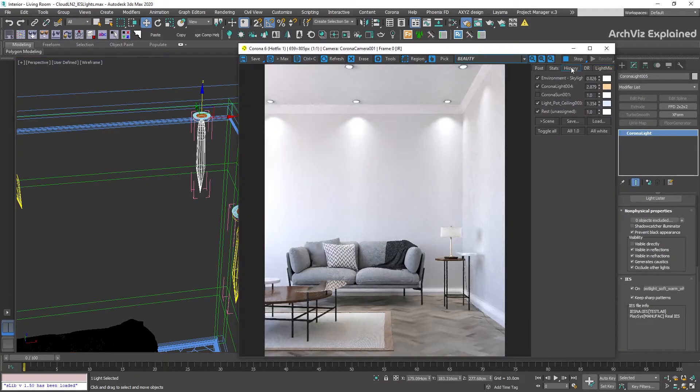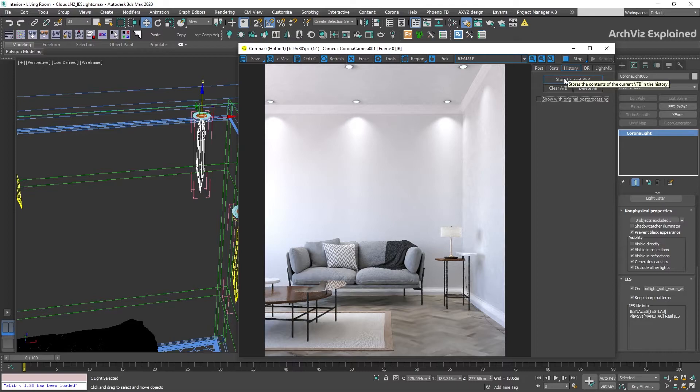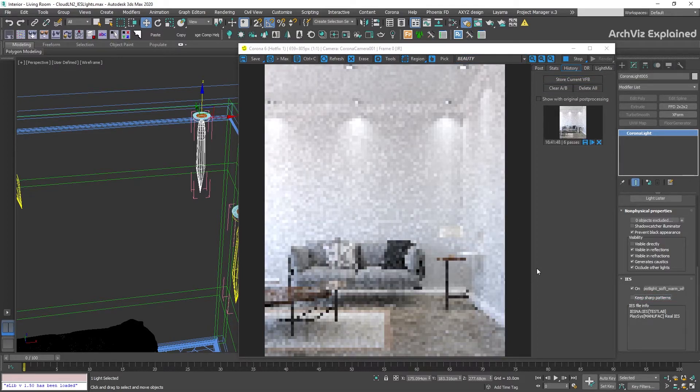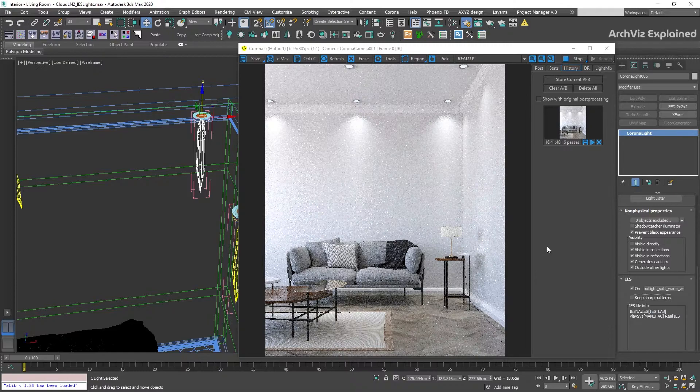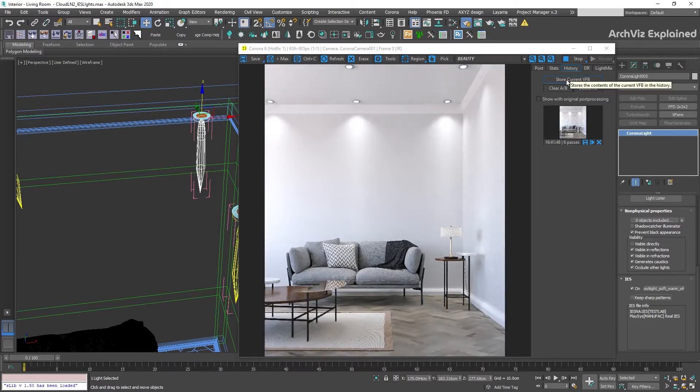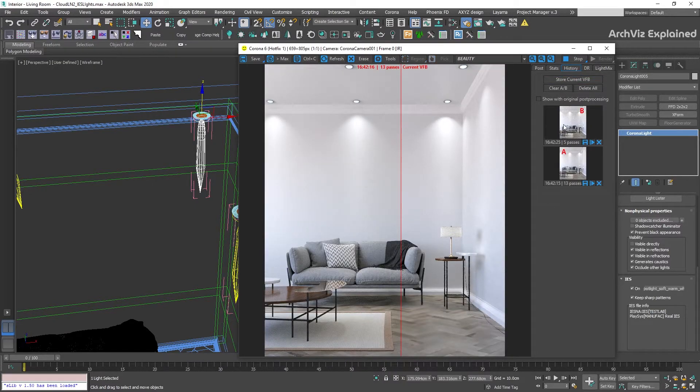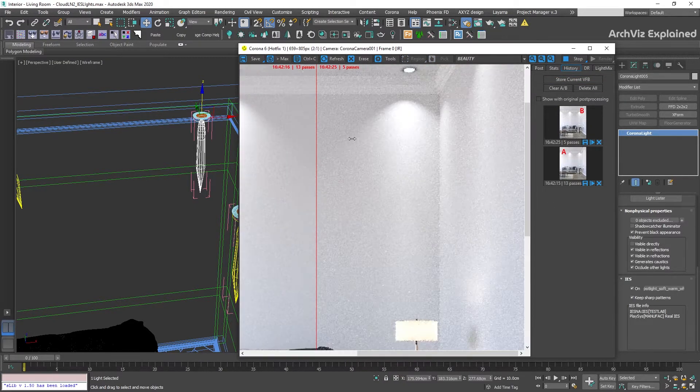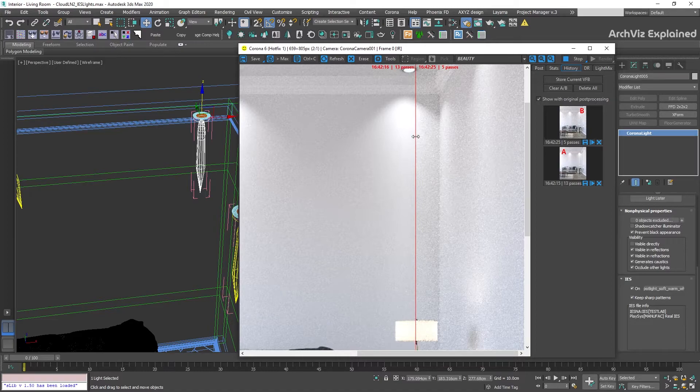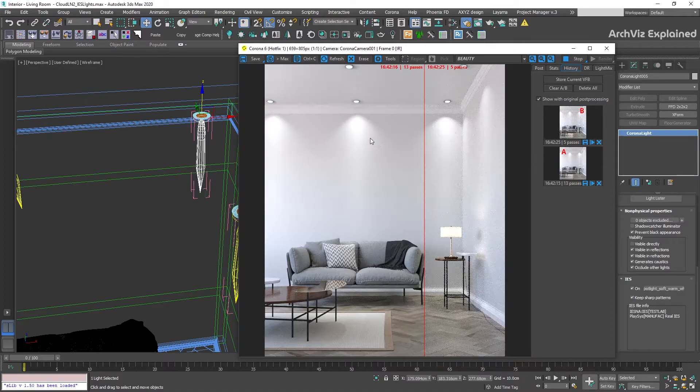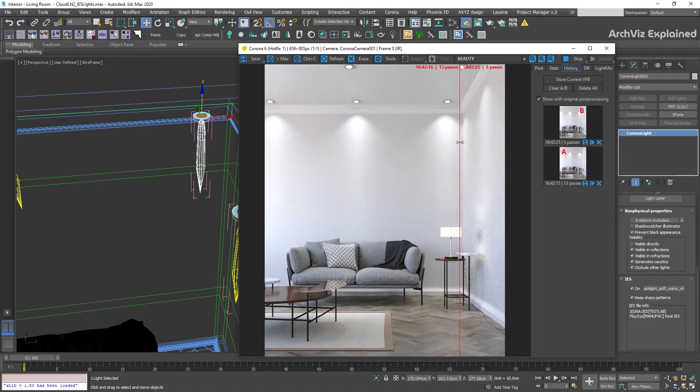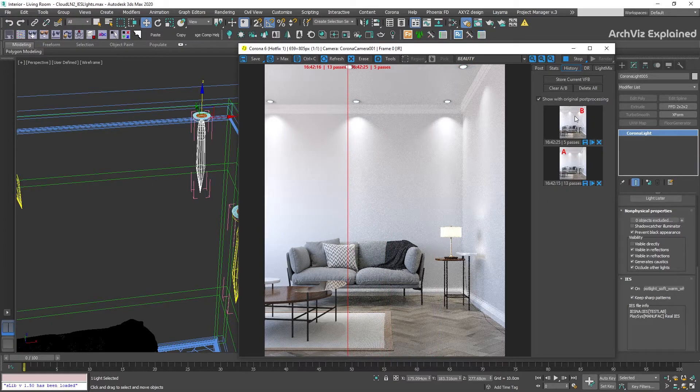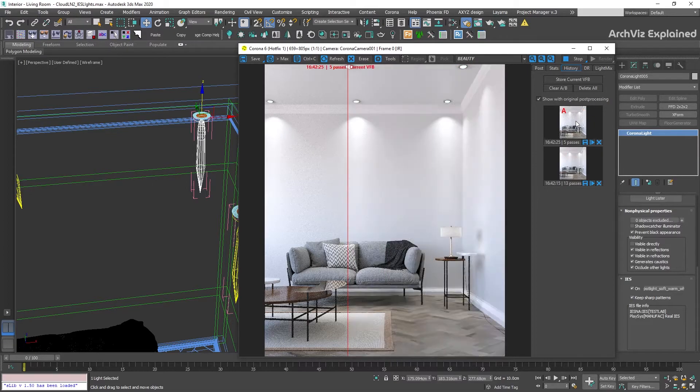The only option we have for IES lights is keep sharp patterns. If it is disabled, we're going to have softer shadow edges in our lights. Disabling this option depends on the project and look we're getting, but I recommend keeping it on most of the time. After we have finished with the selection of the IES light profile,